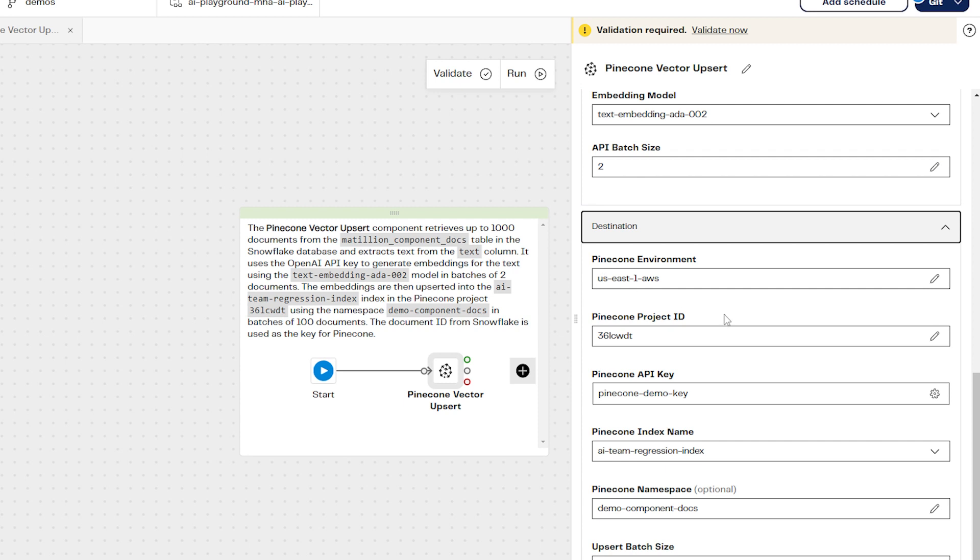Back in the component properties, make sure the details for the environment, project, index and namespace match those from your Pinecone account.